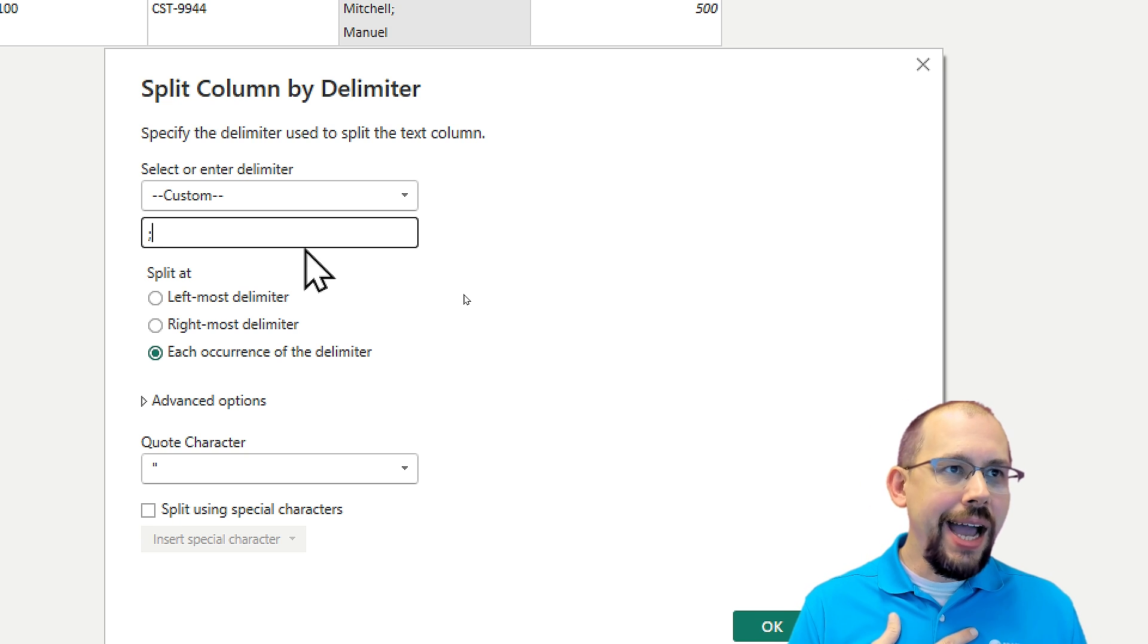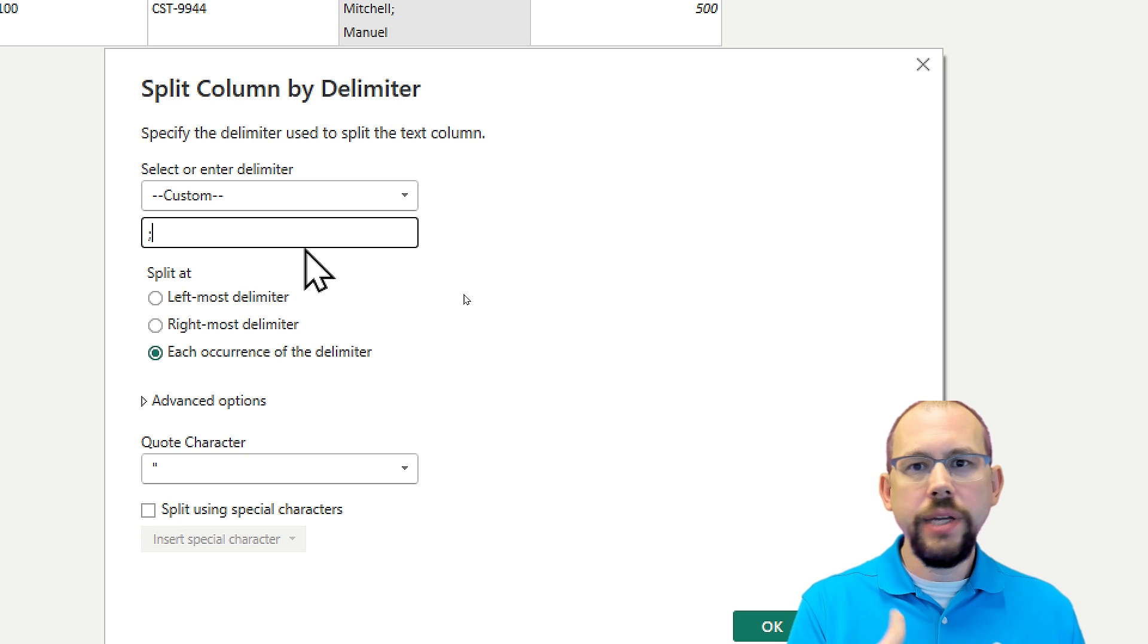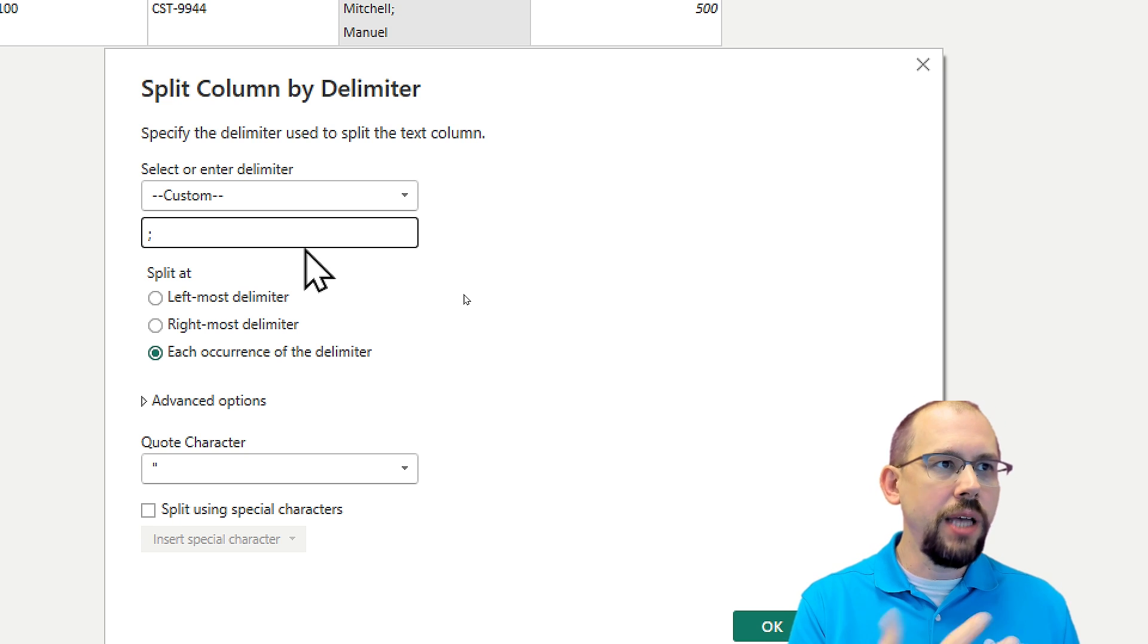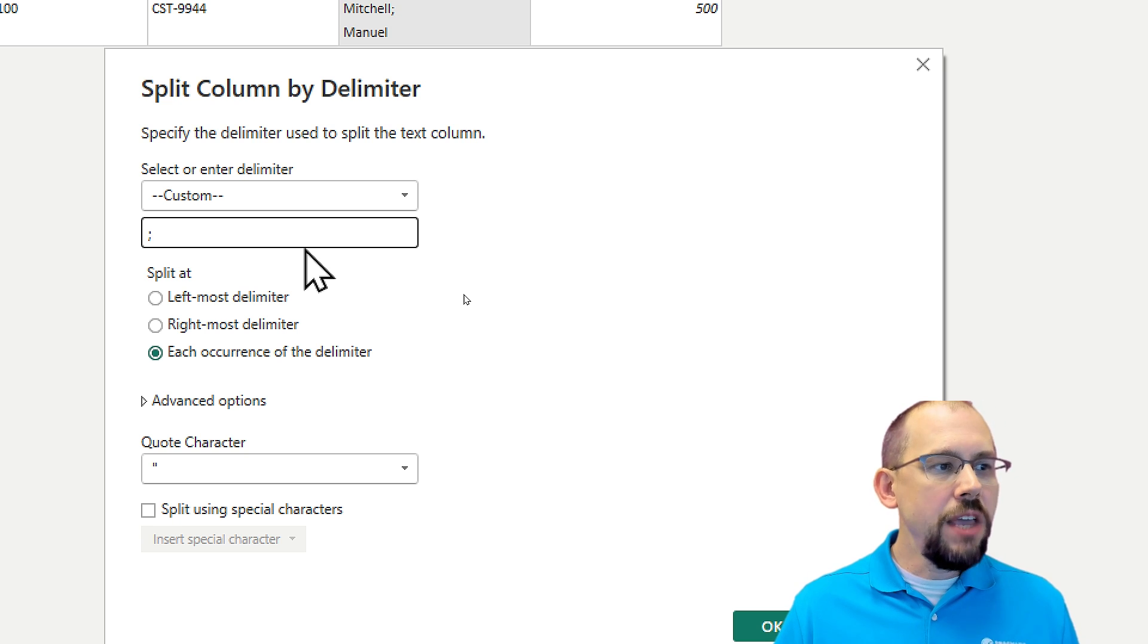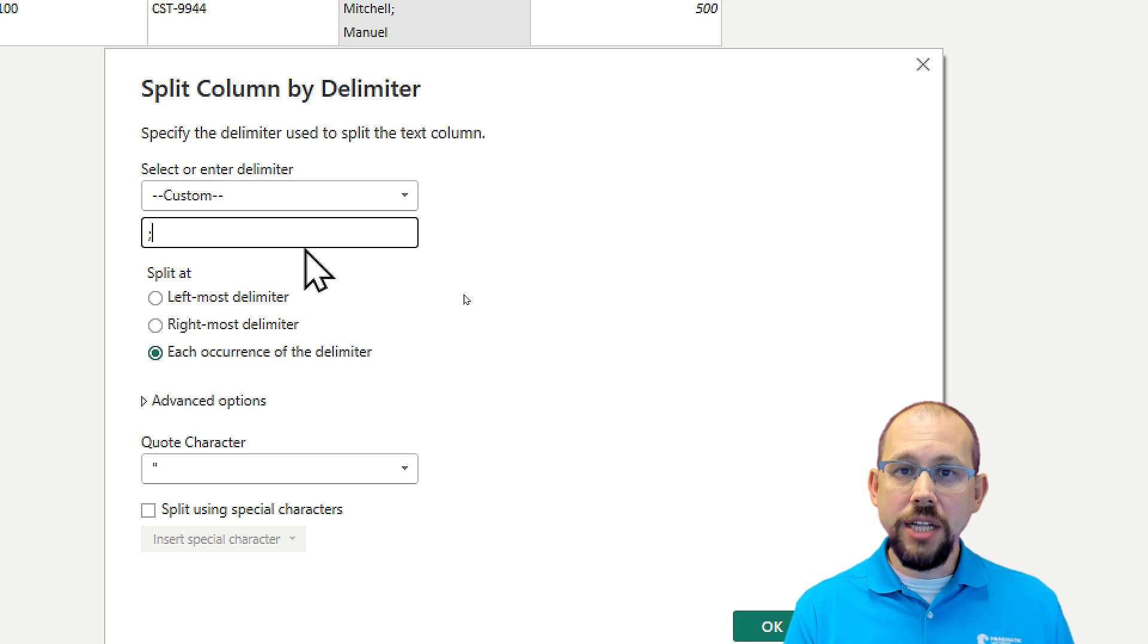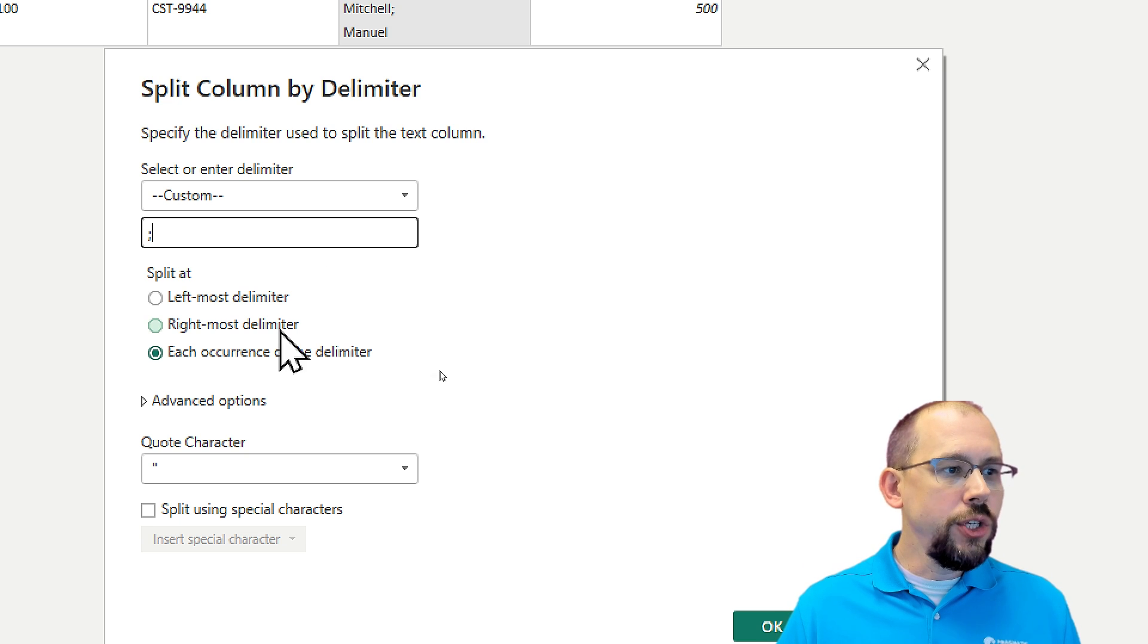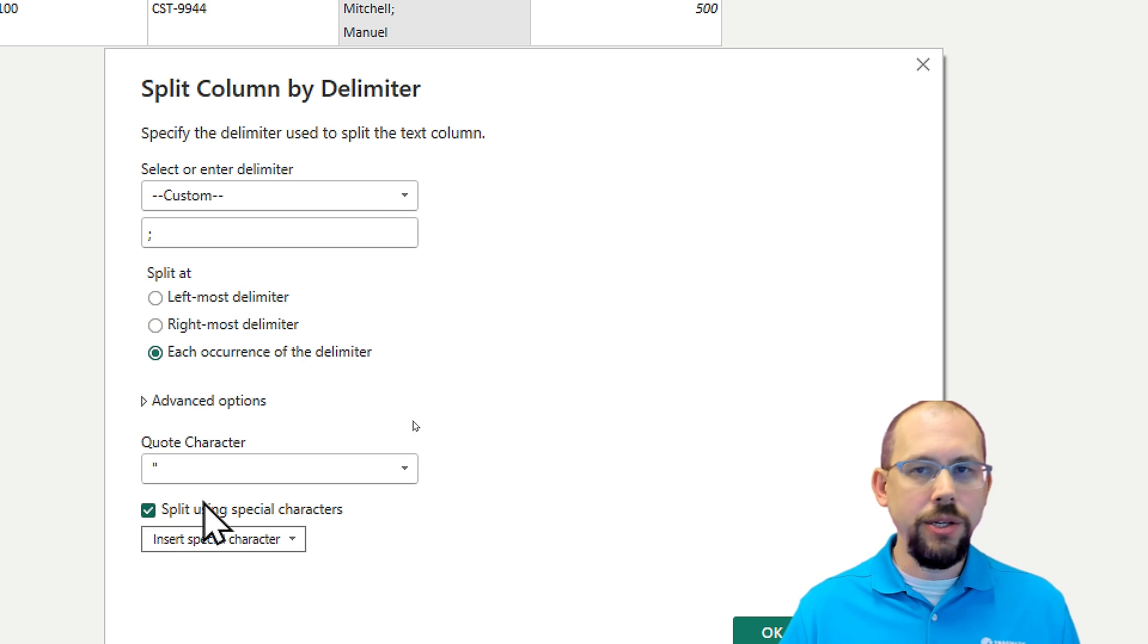And I know the code here for carriage return and line feed and those things because I do this quite often. But if you don't know the code, that's okay. Because guess what? What you can do is come down here and say split using special characters.